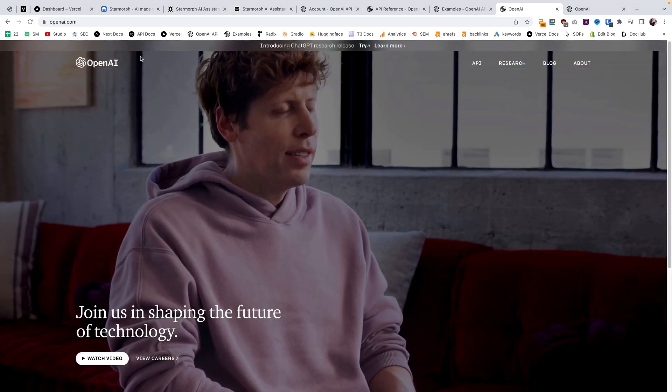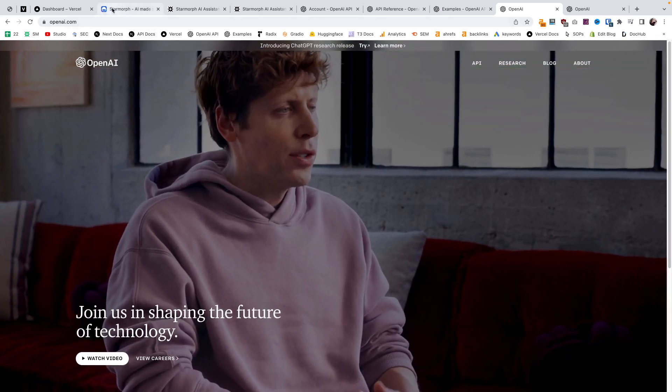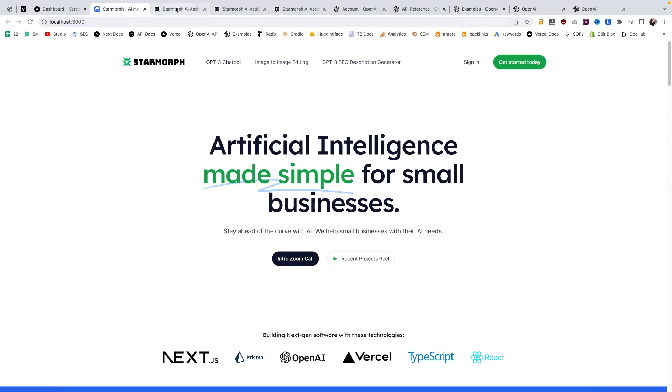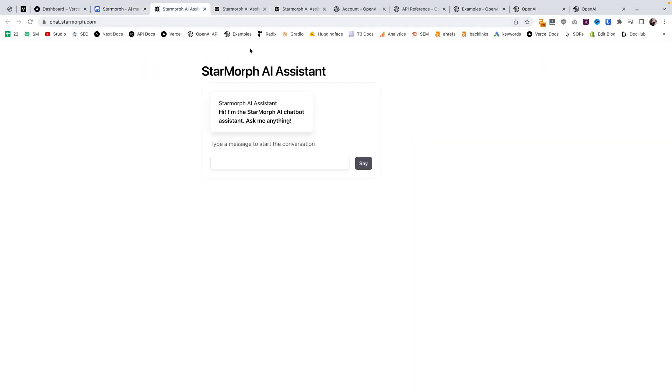First off, let me show you some examples of what you can build with this API. OpenAI is behind ChatGPT, and they offer GPT-3 models that you can use to create a chatbot similar to ChatGPT.